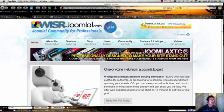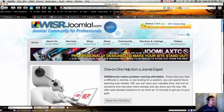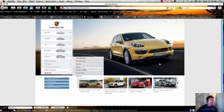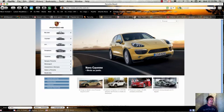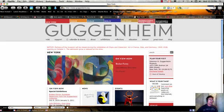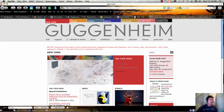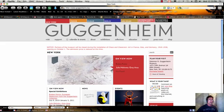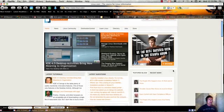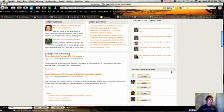I'll show you a couple of examples of sites that are used around the world that use Joomla. One is the Porsche site in Brazil. Another is the Guggenheim Museum in New York City. You've probably heard of that. They use Joomla very effectively. And one that is pretty impressive is Linux.com. Linux.com uses Joomla.